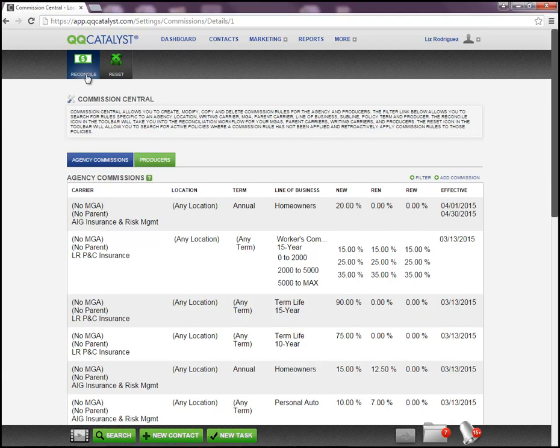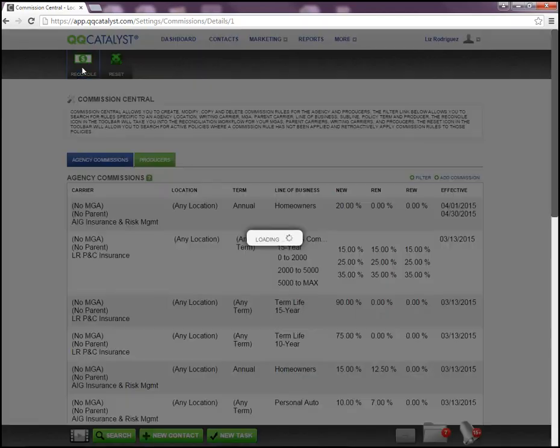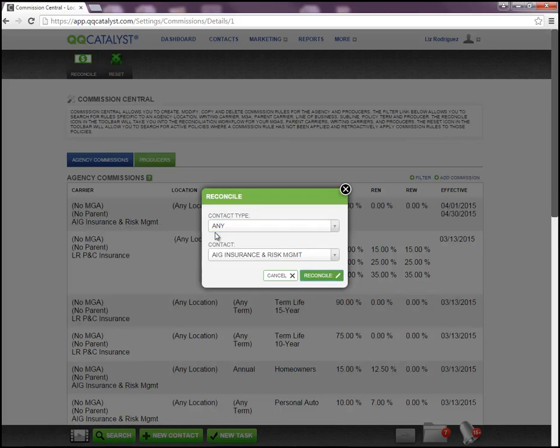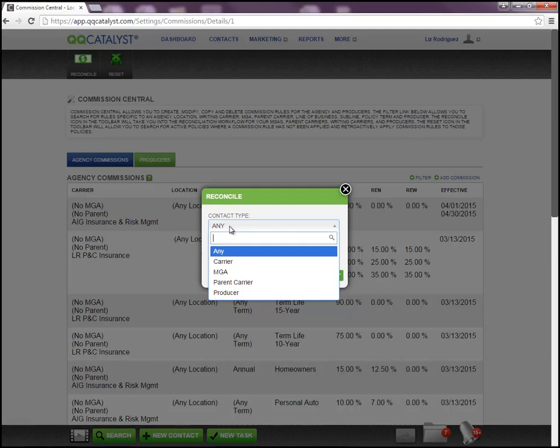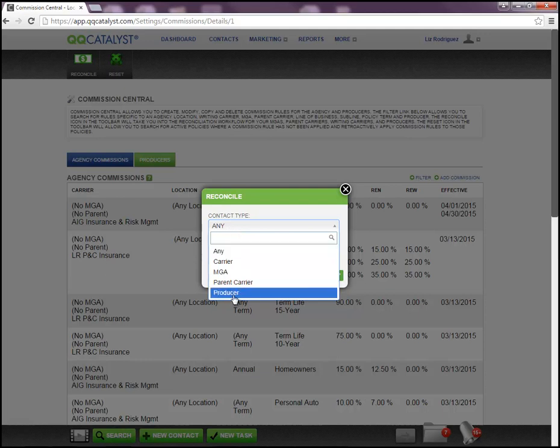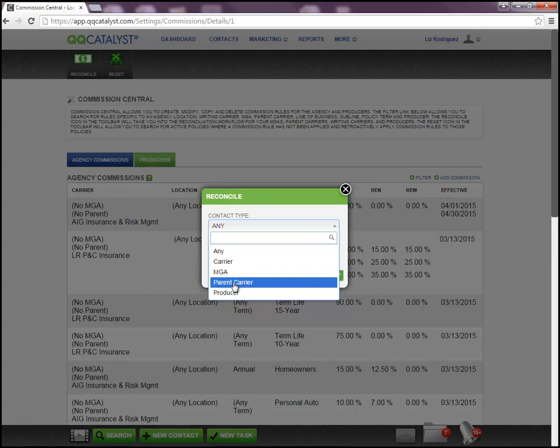We have a reconcile option and a reset option. The reconcile option allows me to reconcile any commissions that are due from any carrier to my agency. I can reconcile producer commissions that are due to my producers as well as any commissions that are associated with a parent carrier.